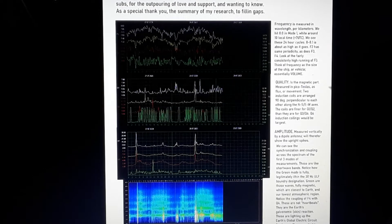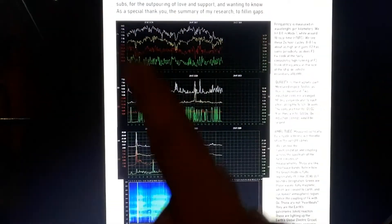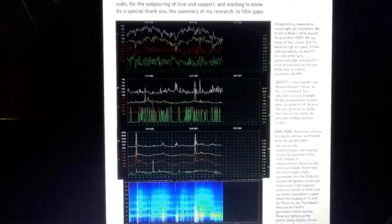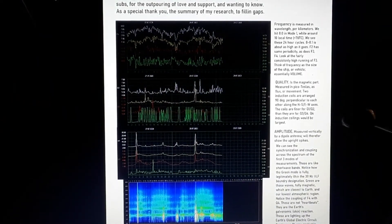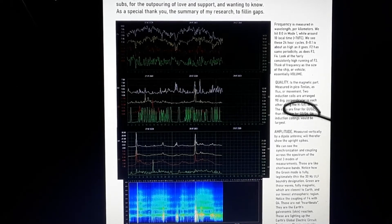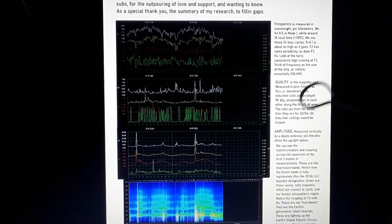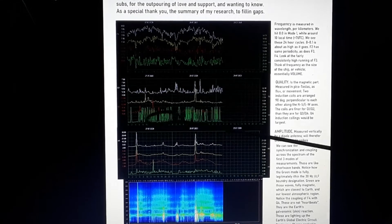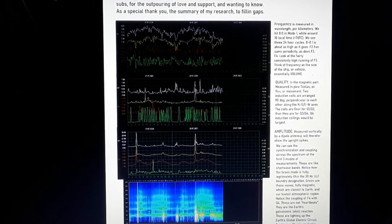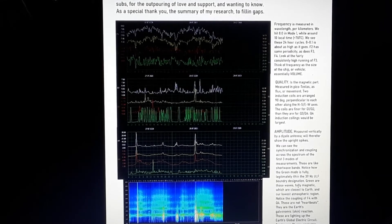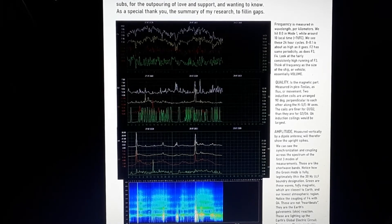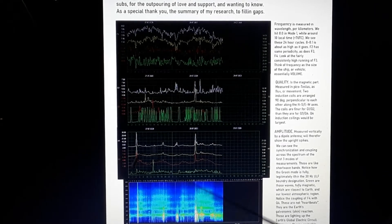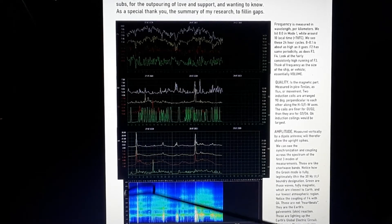All right. So the quality is measured in Pico Teslas. You got two induction coils that are configured like that, perpendicular to each other. The coils are finer for Q1 and Q2 than they are for Q3 and Q4. Like quality is a magnetism. Quality for induction coils would be the biggest. And I'm going to show you pictures of the induction coils. Amplitude is measured vertically on a dipole antenna will therefore show the upright spikes.